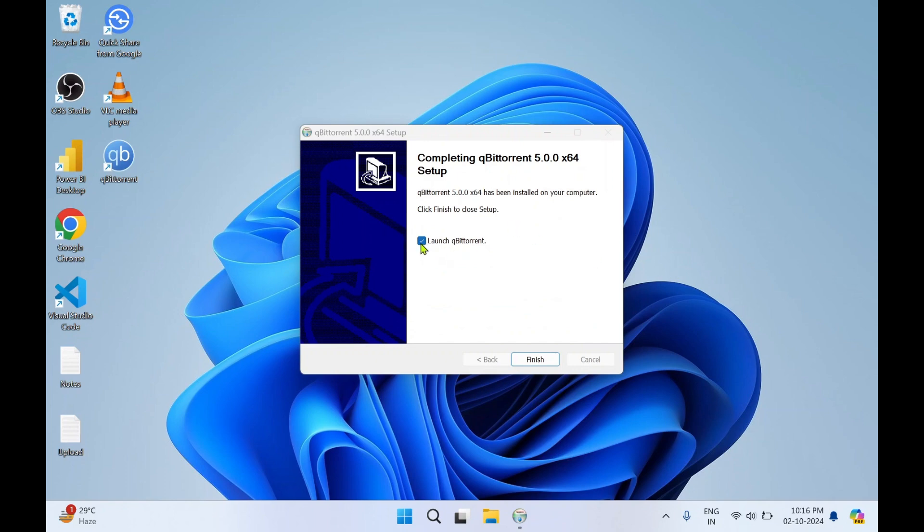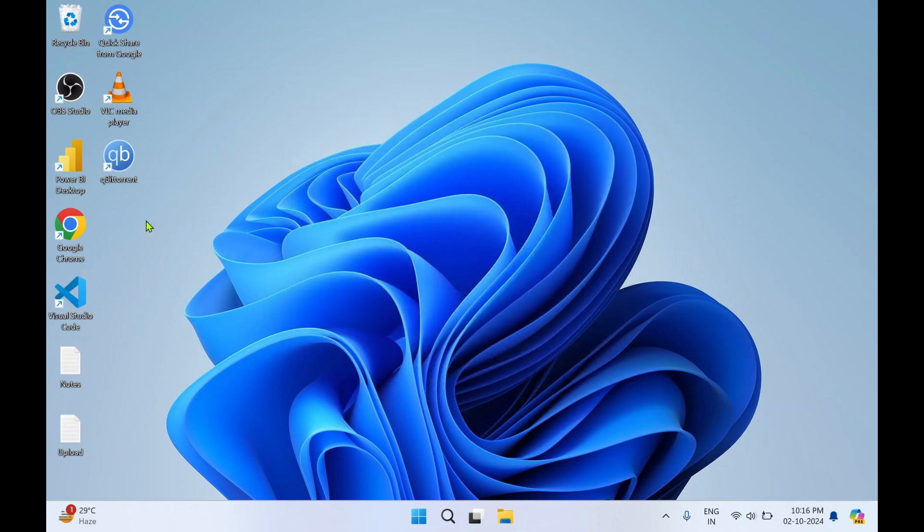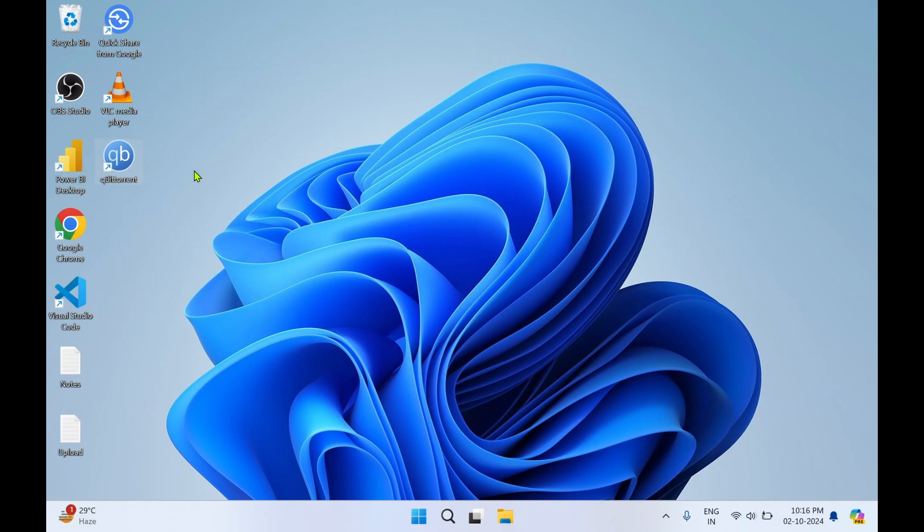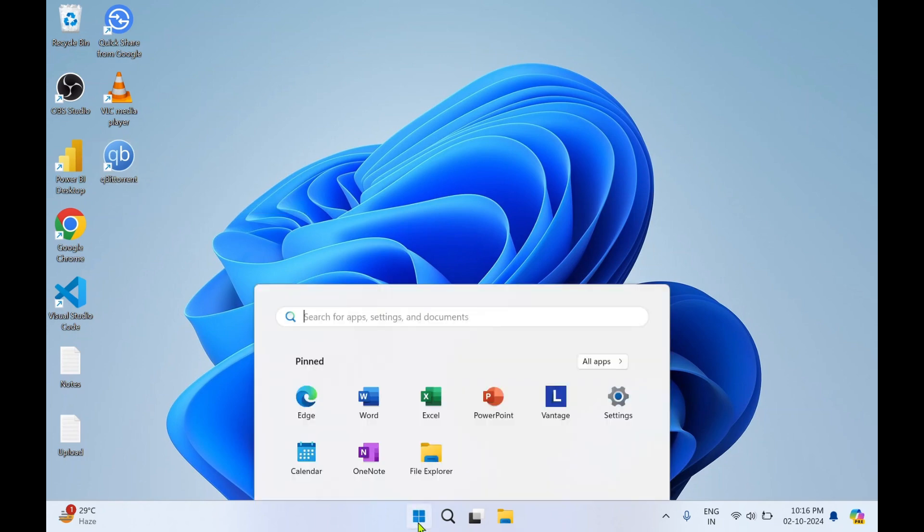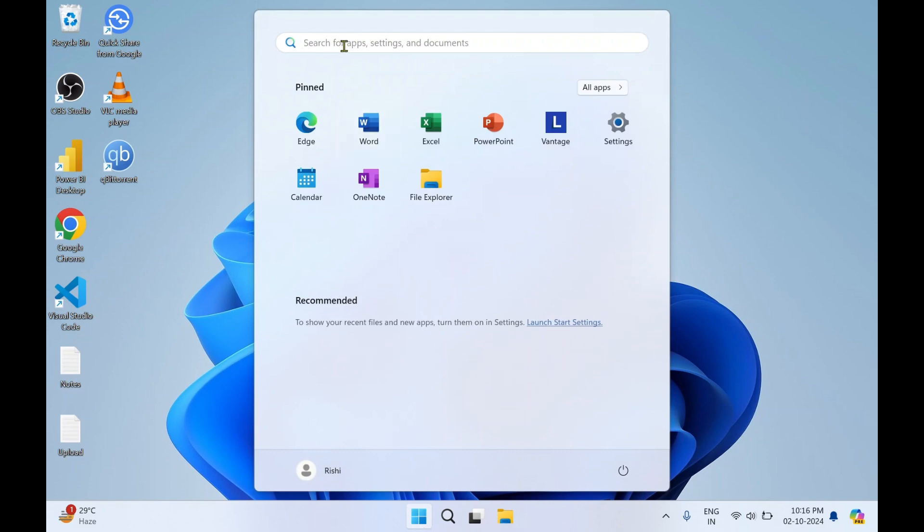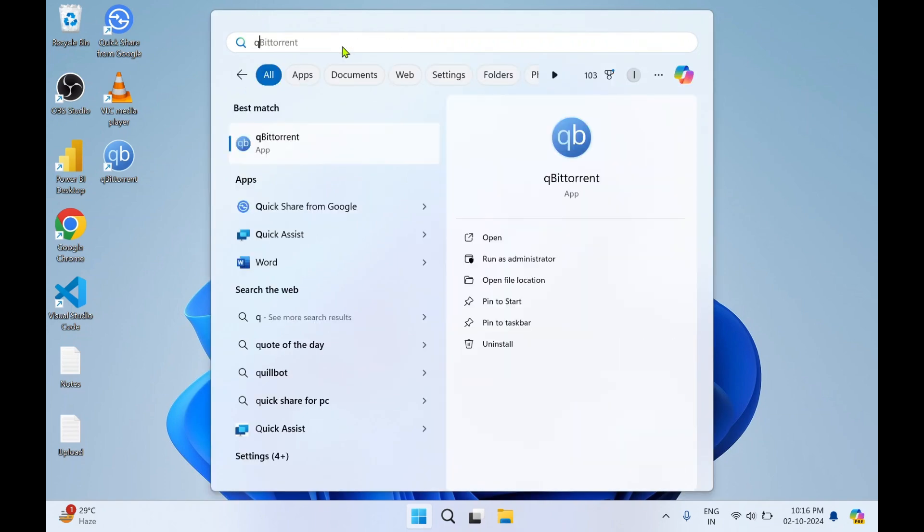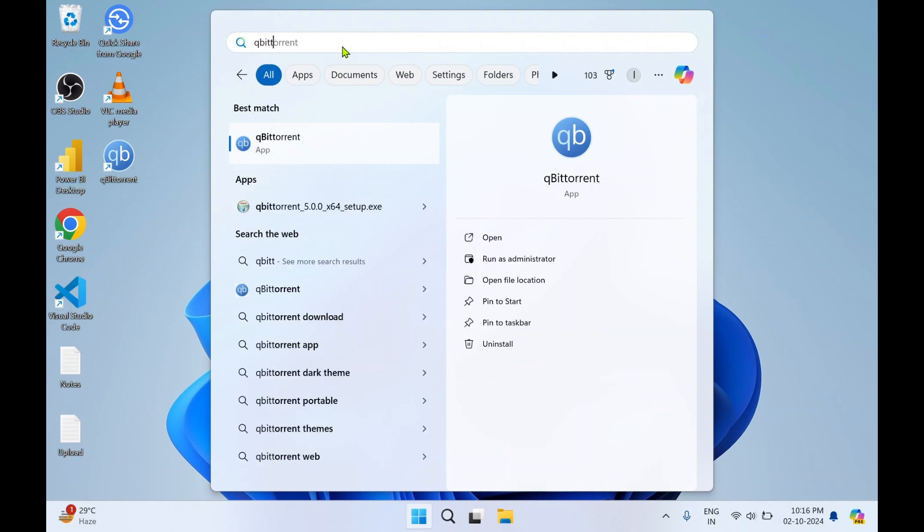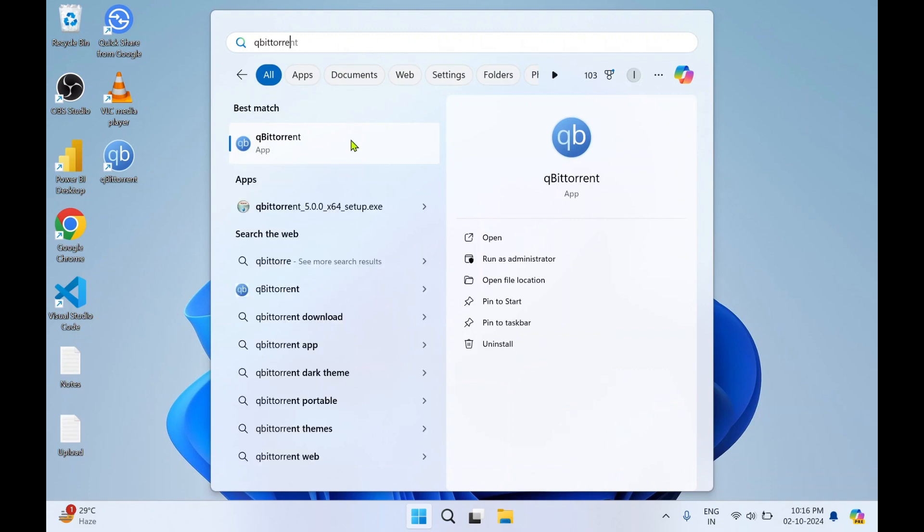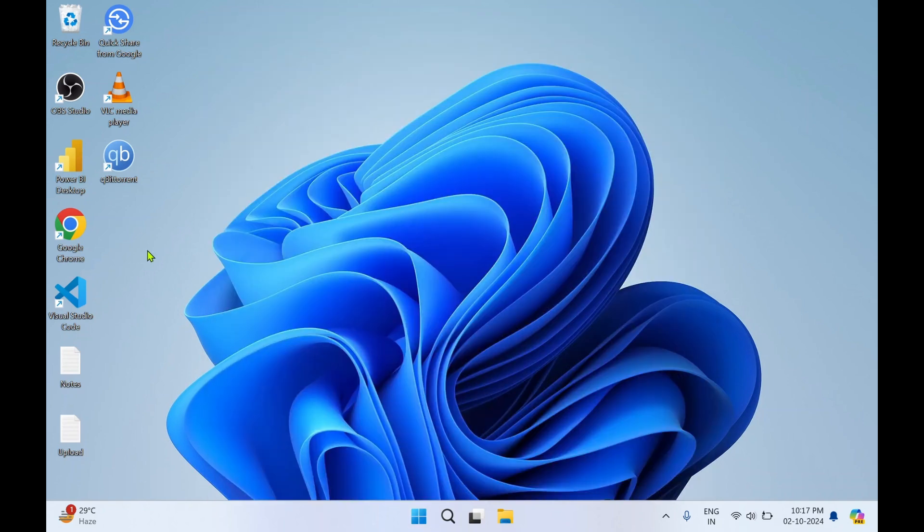I'll just uncheck this and click on finish. As you can see, qBittorrent desktop icon has got created. Other way you can look for it: click on Windows start button, in the search type 'qBittorrent', and you can click on open to start this application.